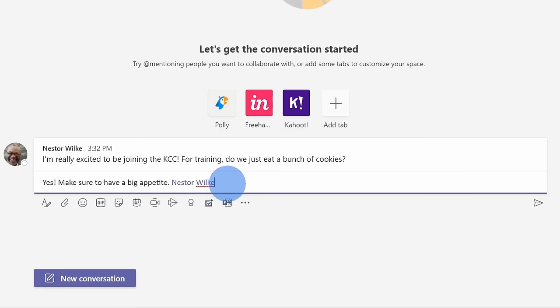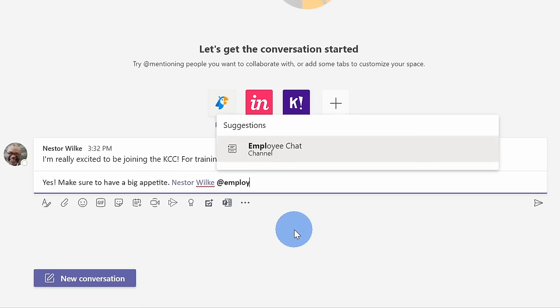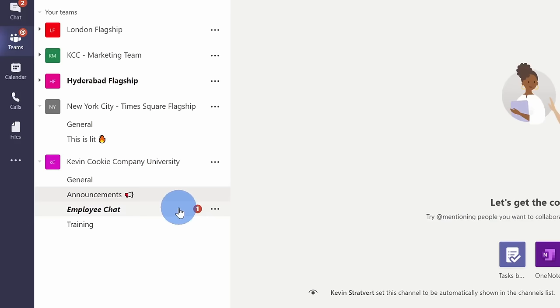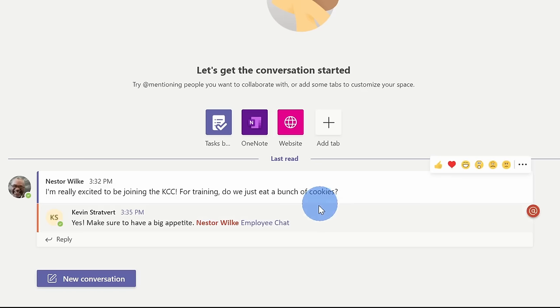Along with at mentioning an individual, I could also type in at, and I can at mention the entire channel. So here I could simply say employee chat, and anyone who's part of this channel will get a notification. Here on Nestor's screen, we can see an icon indicating that there is a message for him, and here we see this red at symbol indicating that he was at mentioned in the conversation. So it's an easy way to get someone's attention.